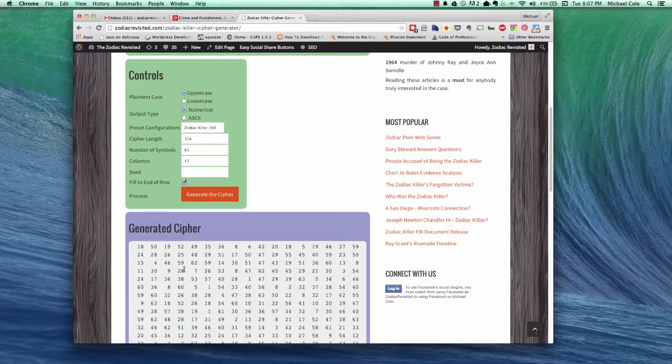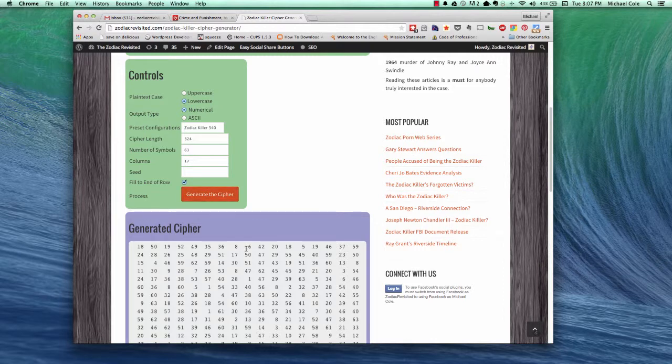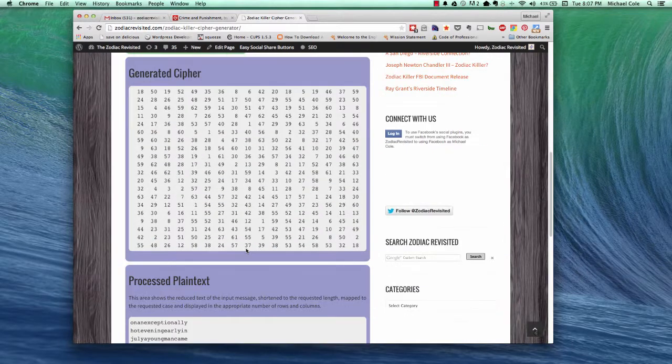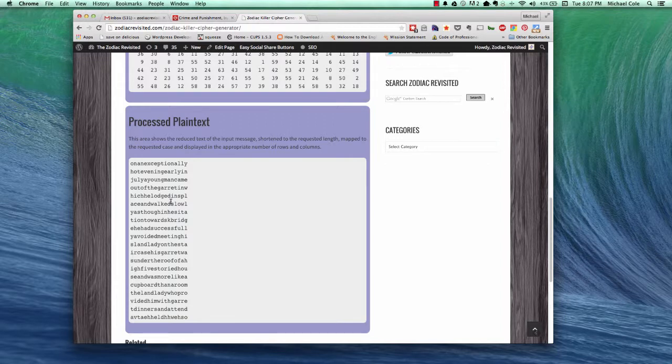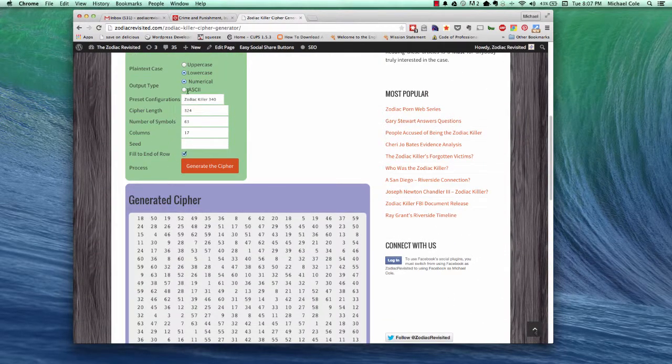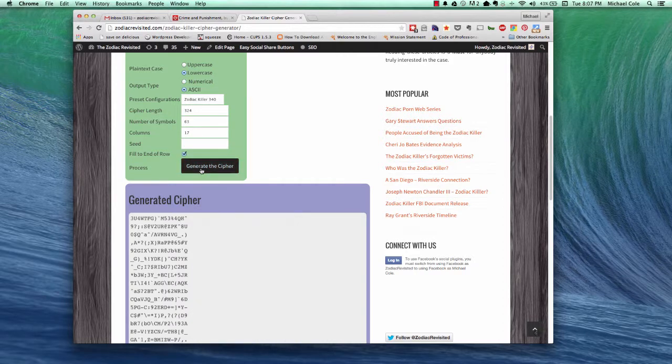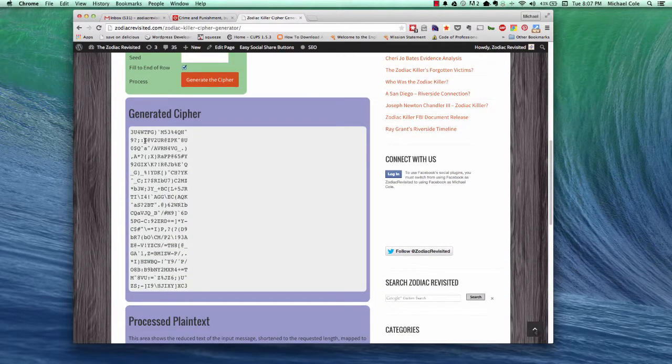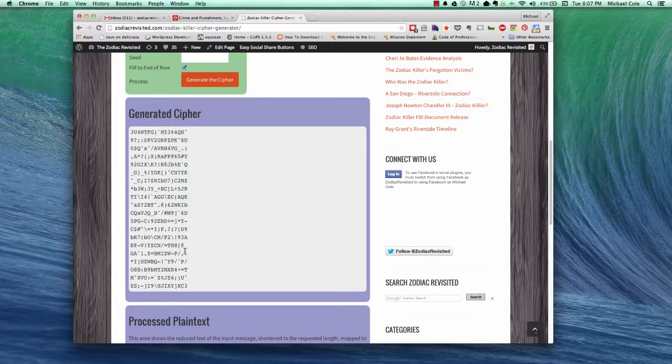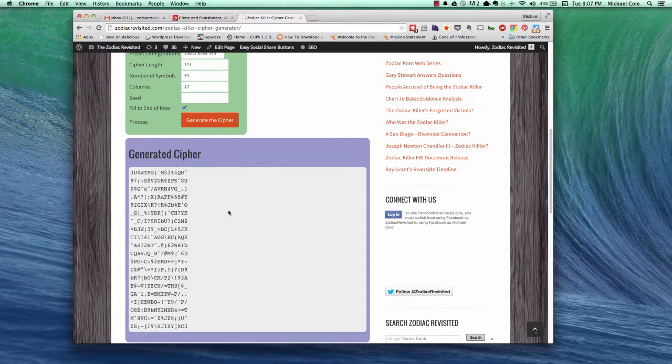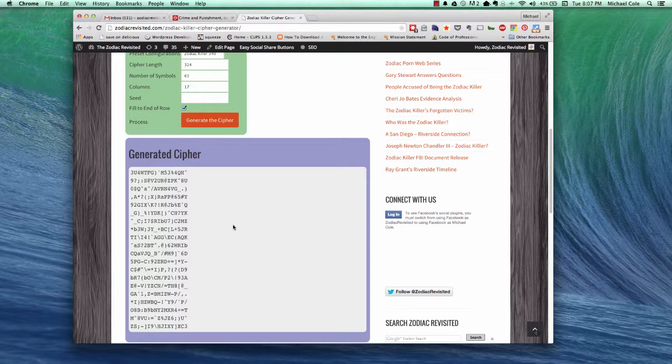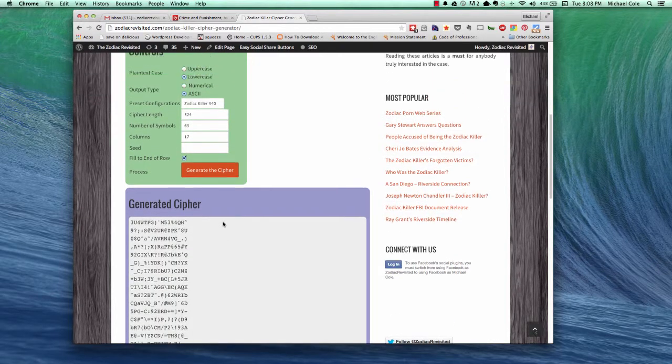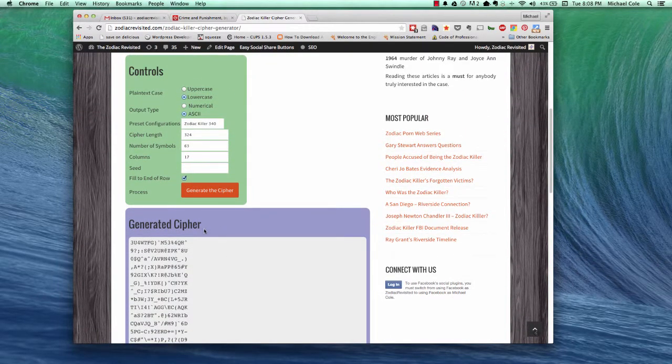Now, let's try varying some of the other controls that we have. So first, let's do something really easy. We'll just change the plain text to lowercase instead of uppercase. Some people might find that easier to read. And let's change the output from numerical to ASCII. And as you can see, it is much more compact. This is very easy for computer programs to read. But for humans, I would think the numbers are probably easier to read.